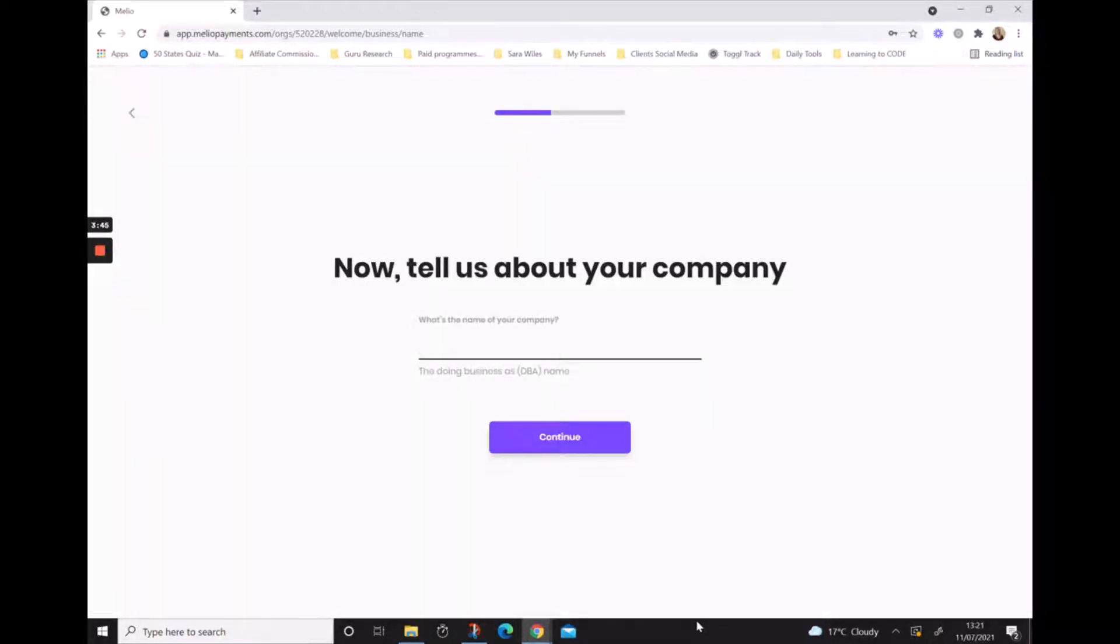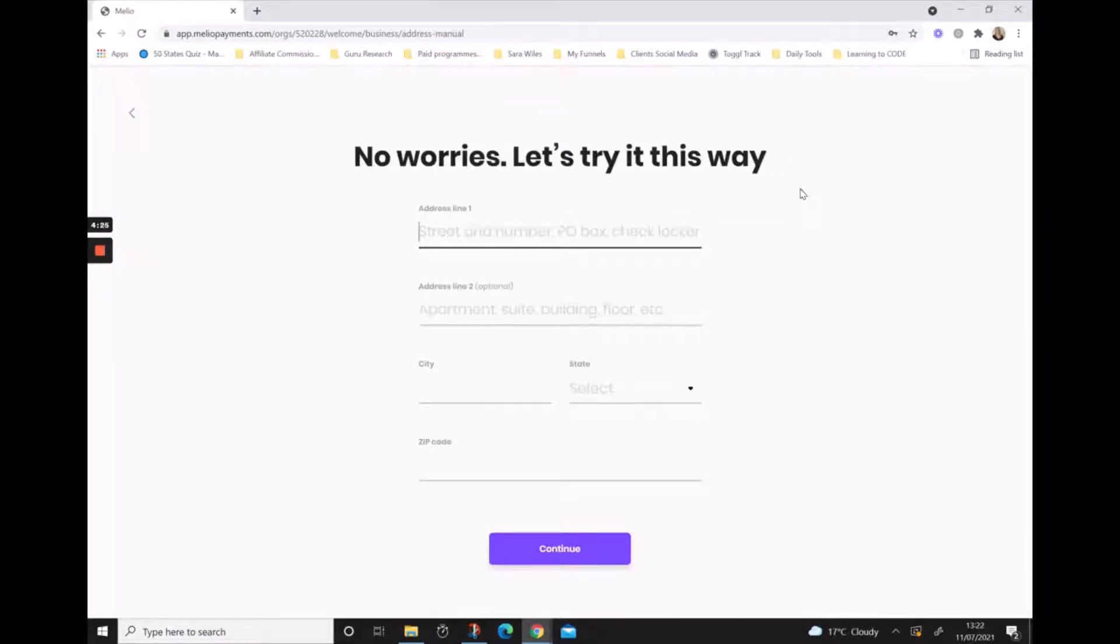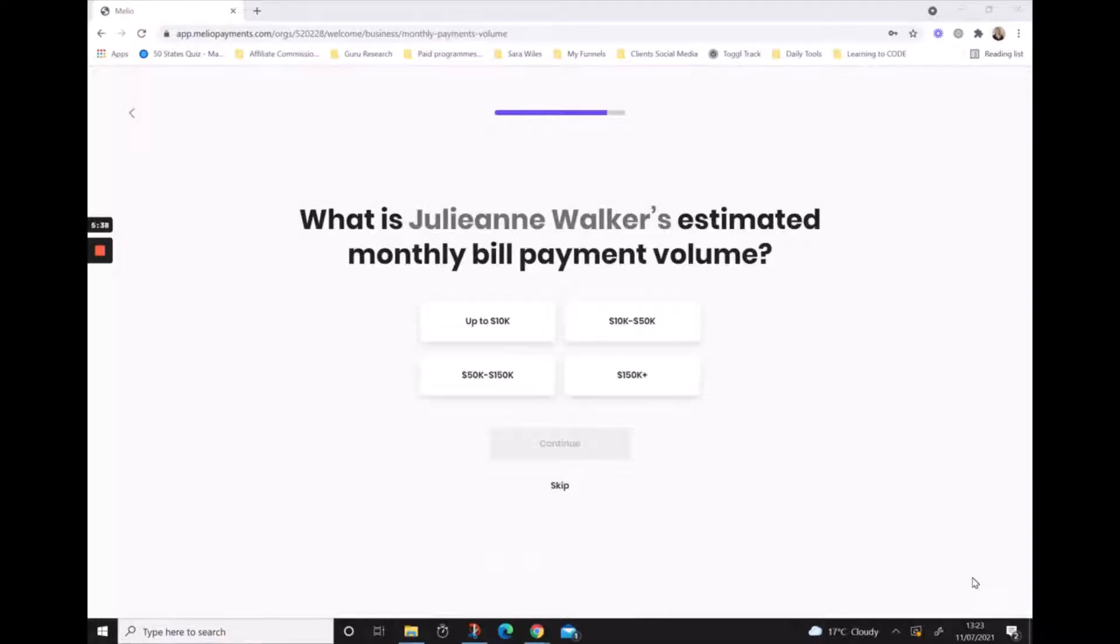It wants to know the name of your business and we need to put in our address. If your address doesn't come up, it will let you add your full address manually. Once you've added your address, just hit continue.